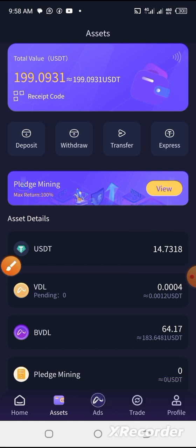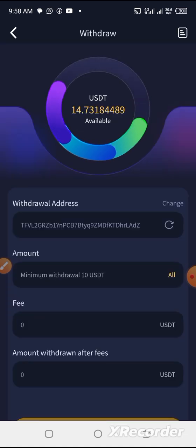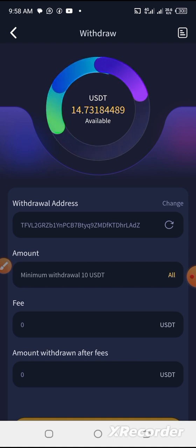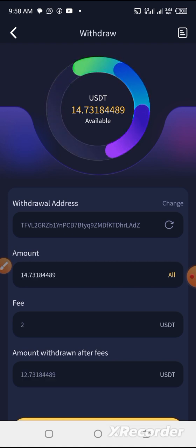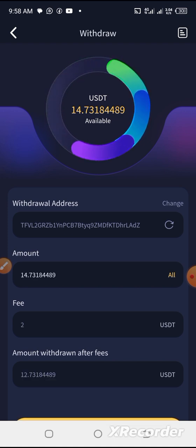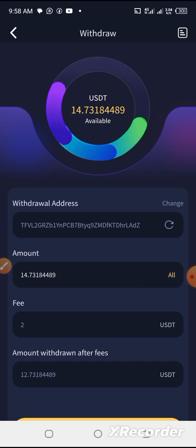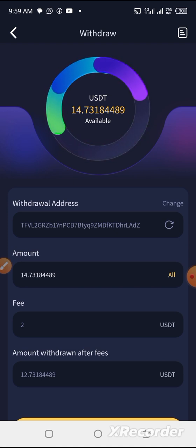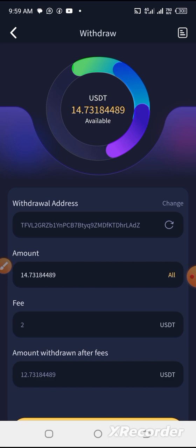There's still going to be a deduction. The next thing is to withdraw. We'll click on withdraw. Our account is there, so I click on all. It will be charging me $2, so I have 12.7318 to withdraw.